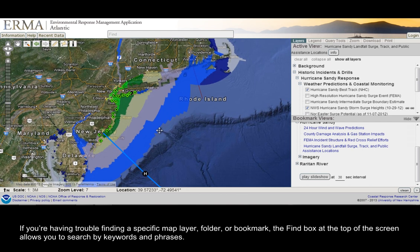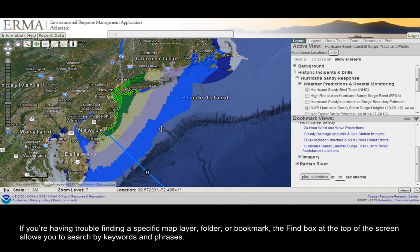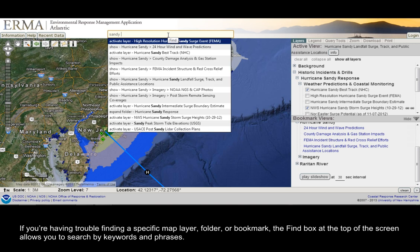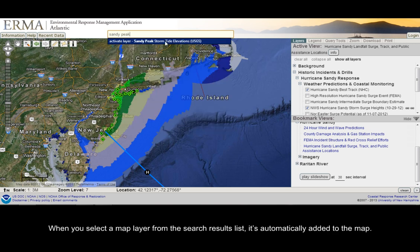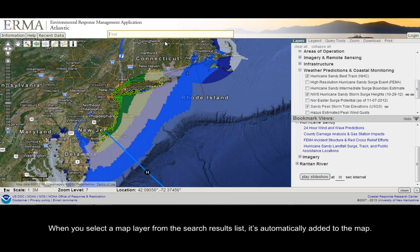If you're having trouble finding a specific map layer, folder, or bookmark, the Find box at the top of the screen allows you to search by keywords and phrases. When you select a map layer from the search results list, it's automatically added to the map.